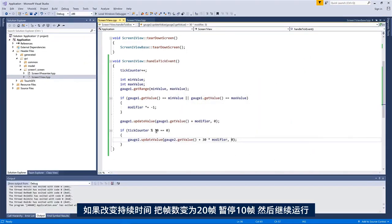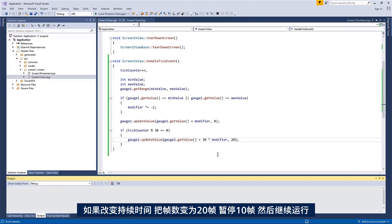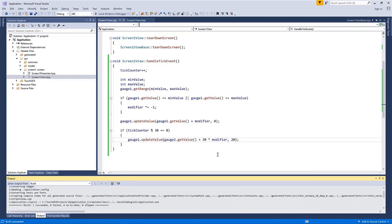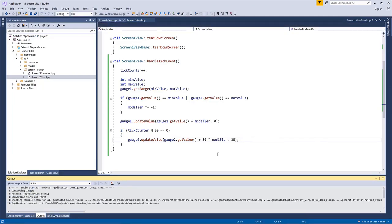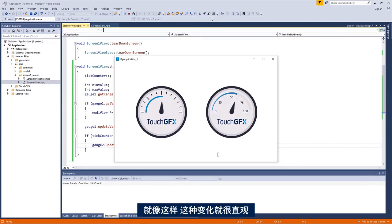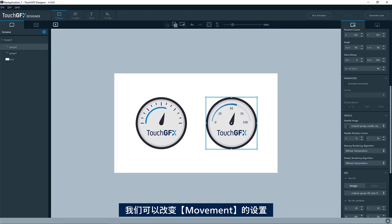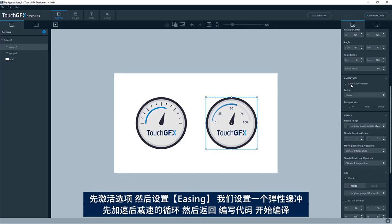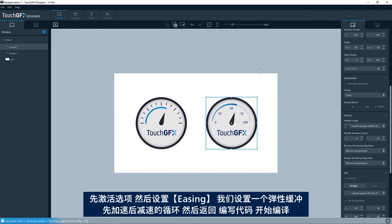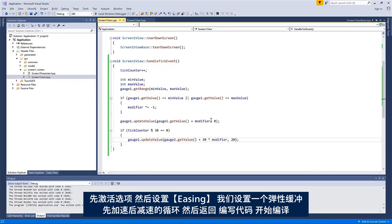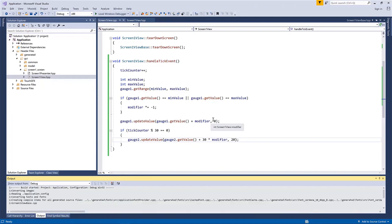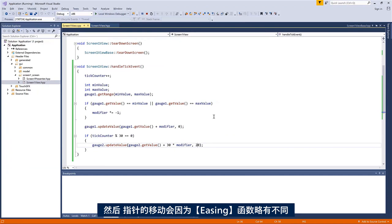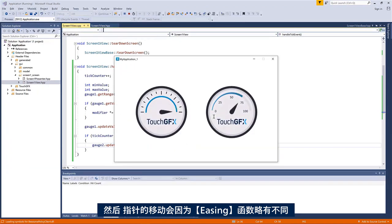If we change the duration, let's say we'll use 20 ticks for the update and then we'll have 10 ticks of pause and then run again. See like this, it'll move in a nice behavior. We can change the movement here. So if we activate this one and then the easing, we put an easing back so we could have like a cubic with the ease in out. Generate the code back here. Compile again. And now the movement of the needle will be slightly different following that particular easing equation.